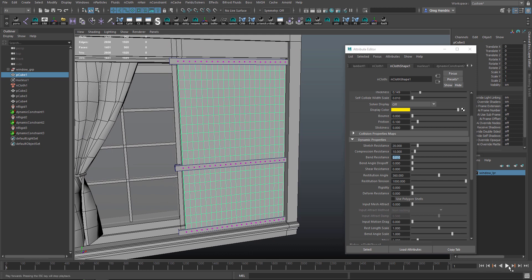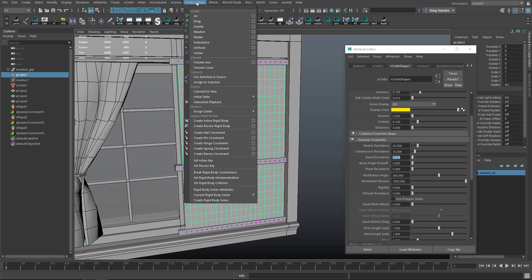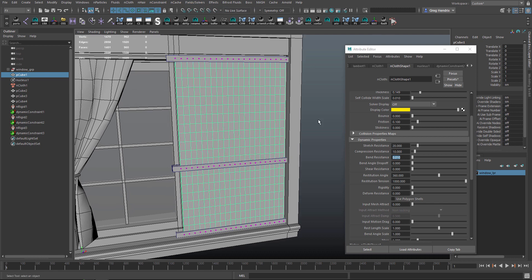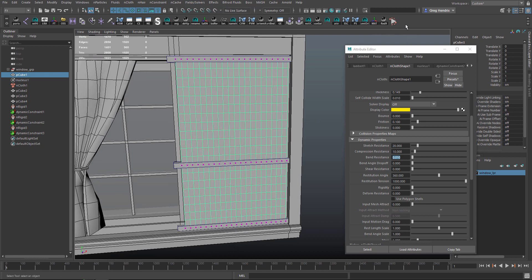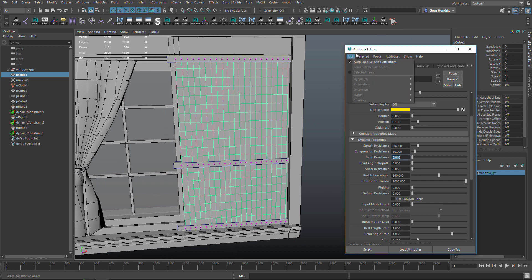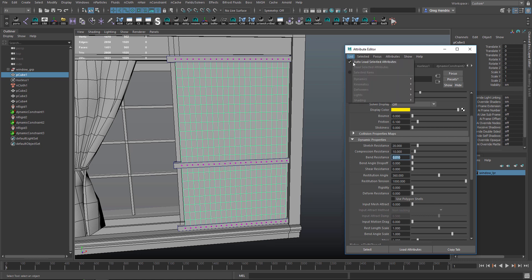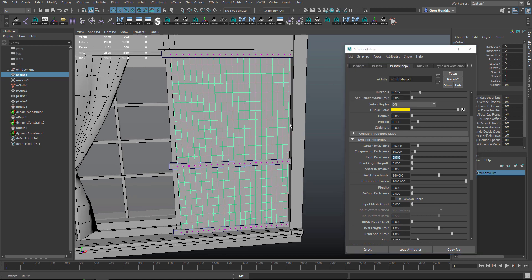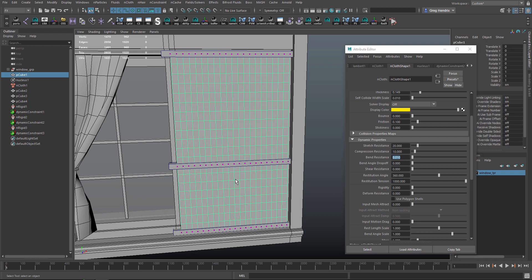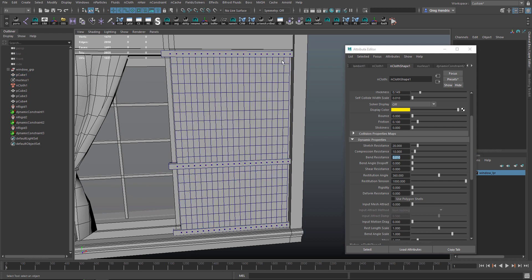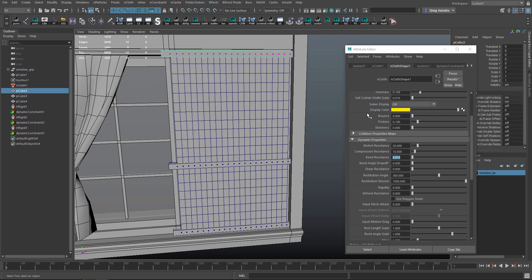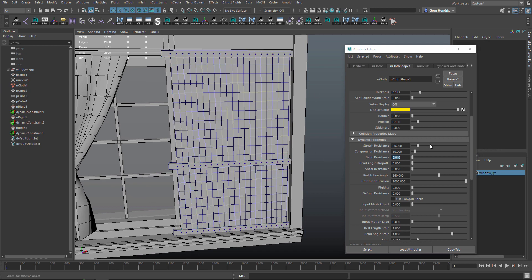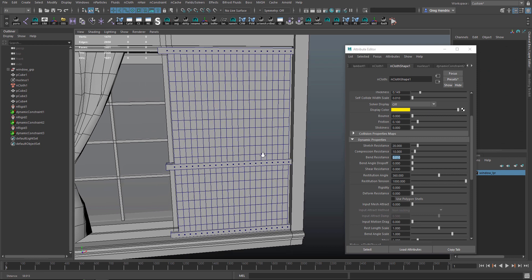Now, instead of hitting the play button here, we'll go to Fields/Solvers and we'll go to Interactive Playback. I'll hold Ctrl+Shift and click this and add it to our shelf. Since I have the box selected with the curtain selected, I'm going to go to List and uncheck Auto Load Selected Attributes. That way it will stay selected no matter what we have selected in the viewport, so we can fine-tune these attributes if we want to mess with them.